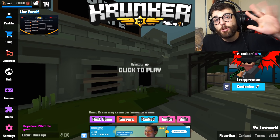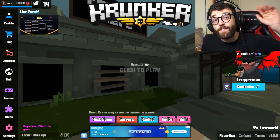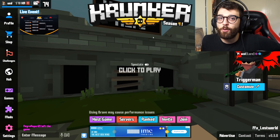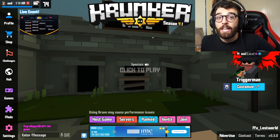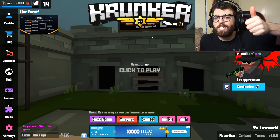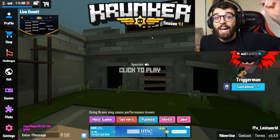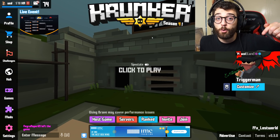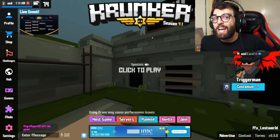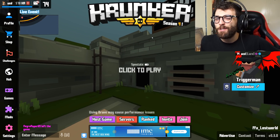And that, my friends, are my top five settings that you need to change right now in Krunker.io. If you enjoyed this video, make sure to smash that like button and subscribe for more Krunker.io content. This is Undercover Dudes, all the way from Down Under — out.